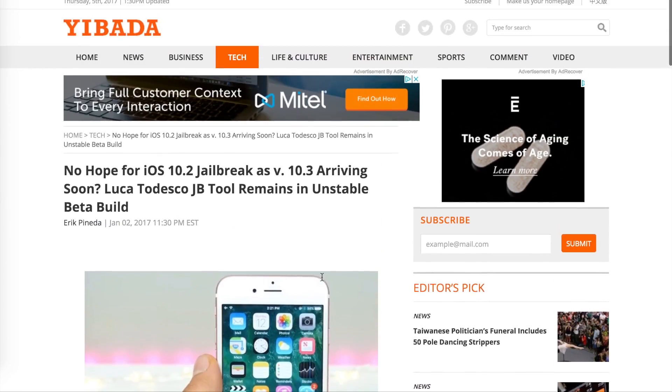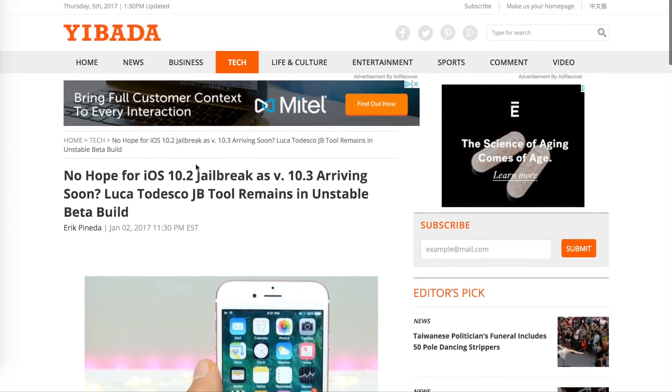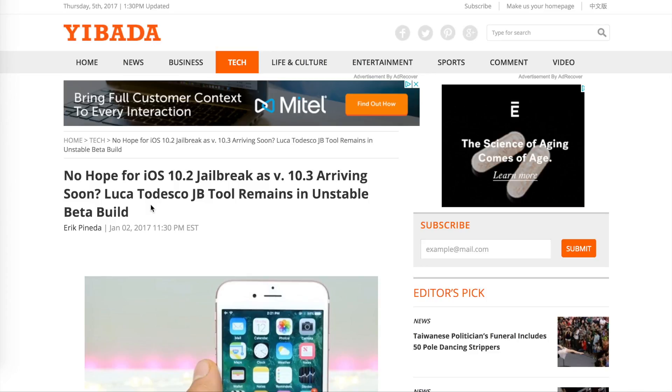I'll link to this article down below that I read. It's kind of sad. It says no hope for iOS 10.2 jailbreak as 10.3 is arriving soon. Now we have seen this before in the jailbreaking community.